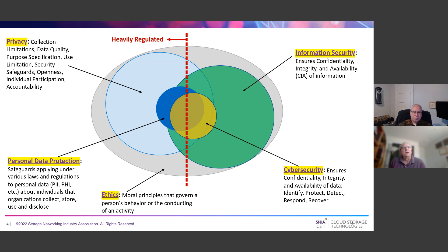On the right-hand side, we see information security and cybersecurity. Information security is very broad. It hails back to essentially three tenets: confidentiality, integrity, and availability. It's not restricted to the digital domain — paper is still a thing — and that broader scope is important to note. It covers things like employee training and a really wide range of activities.